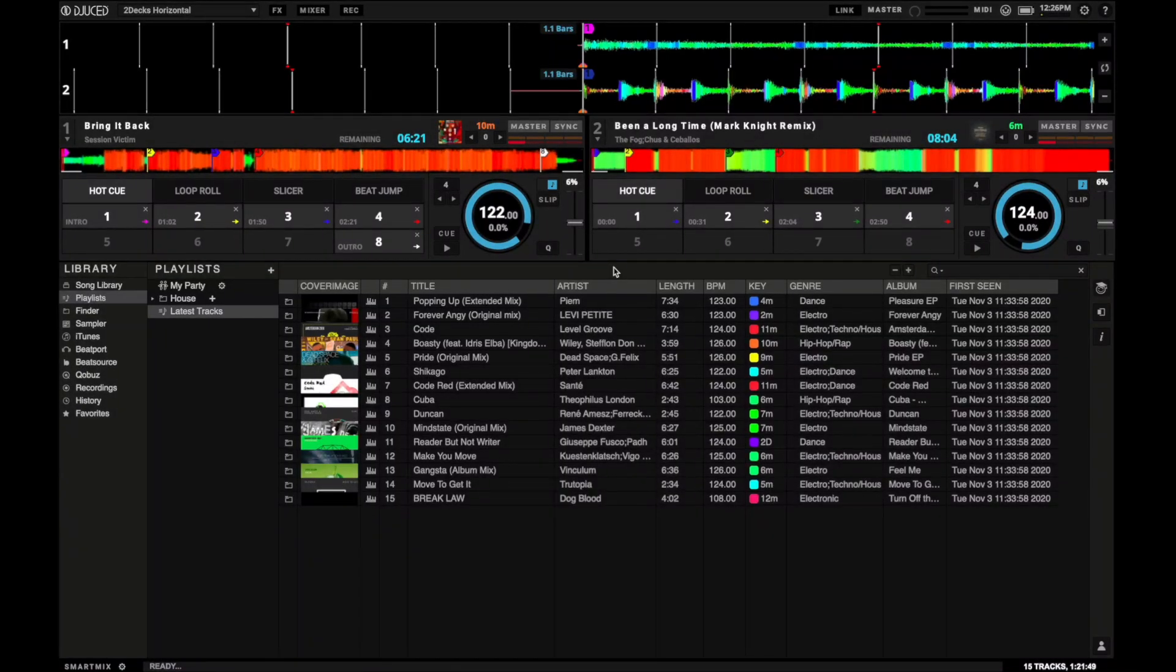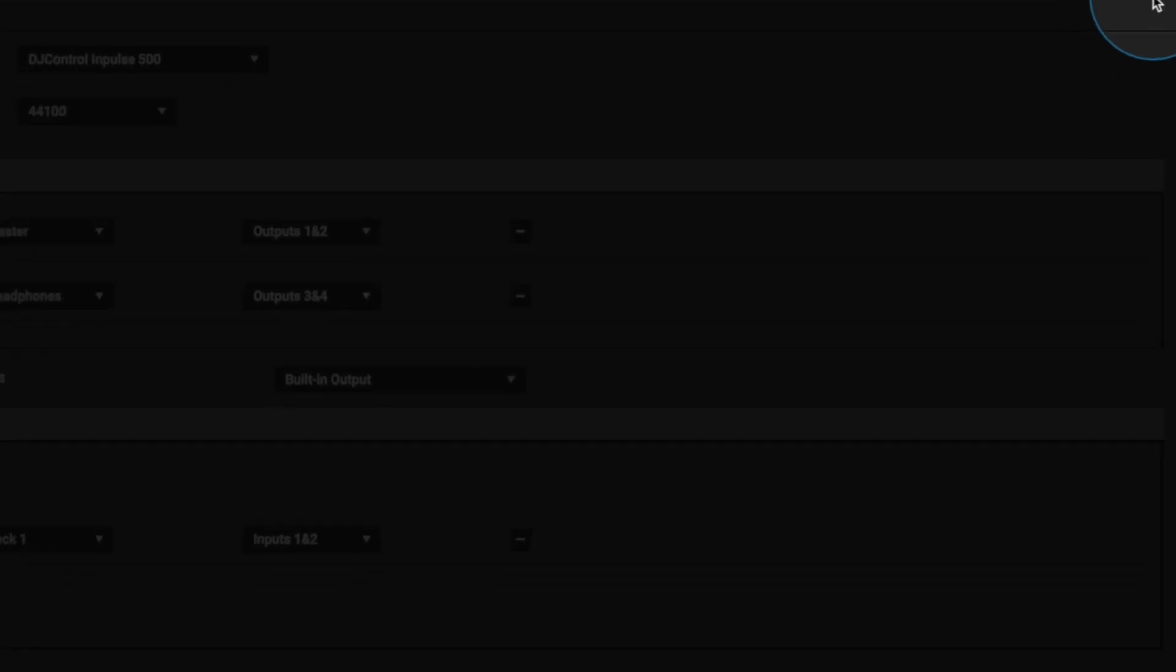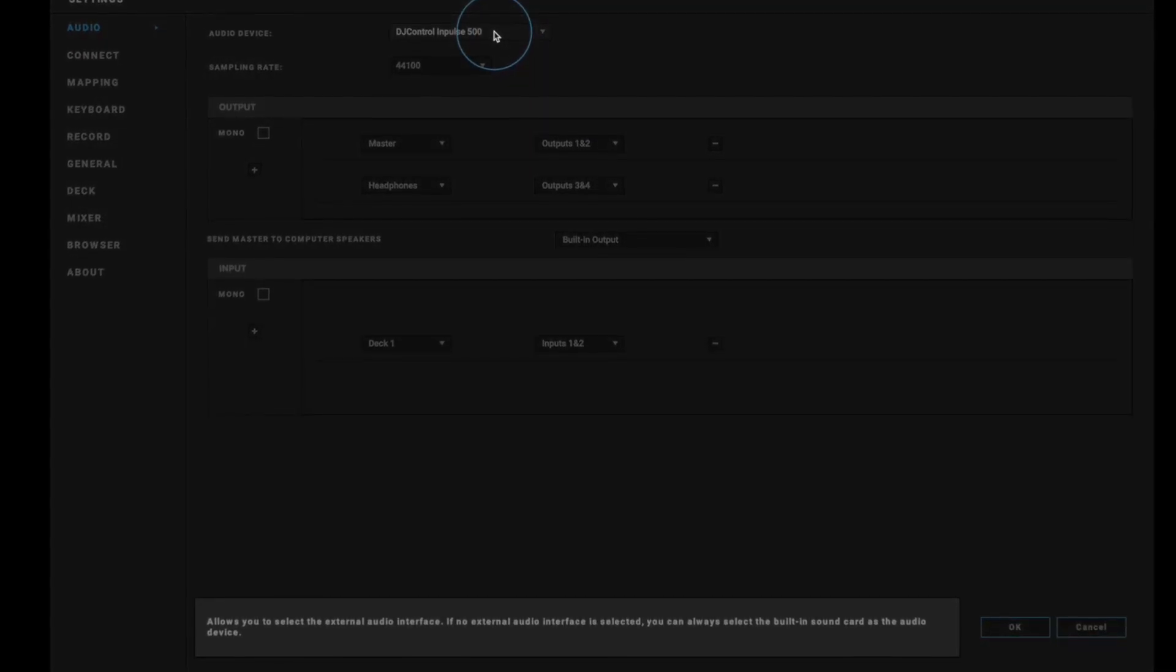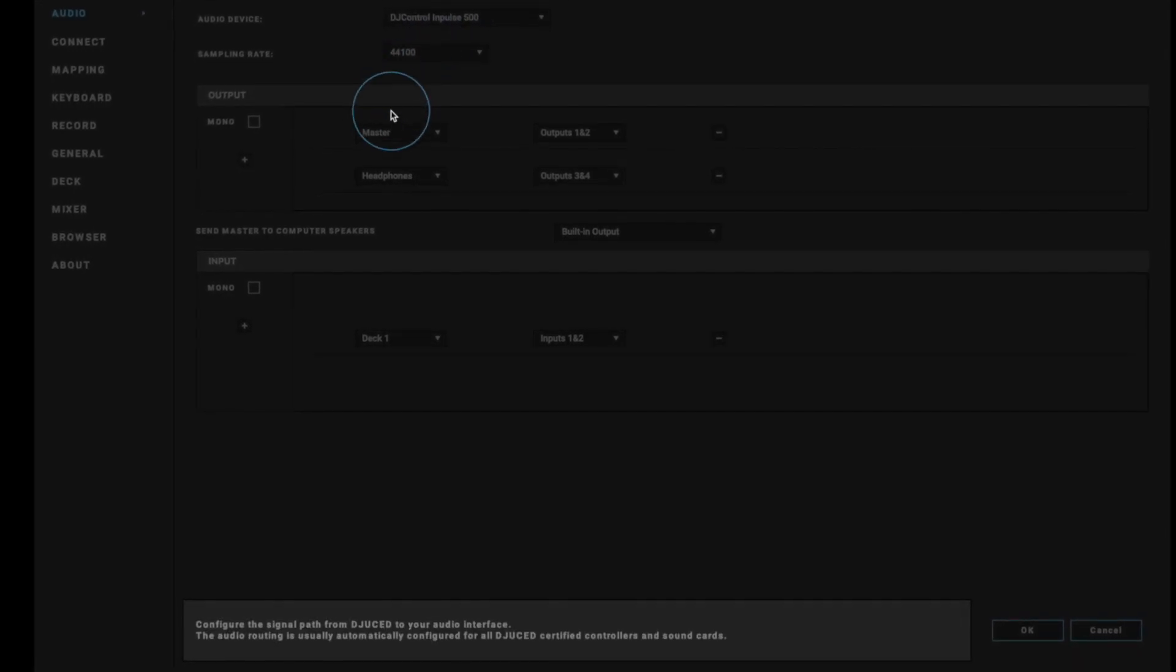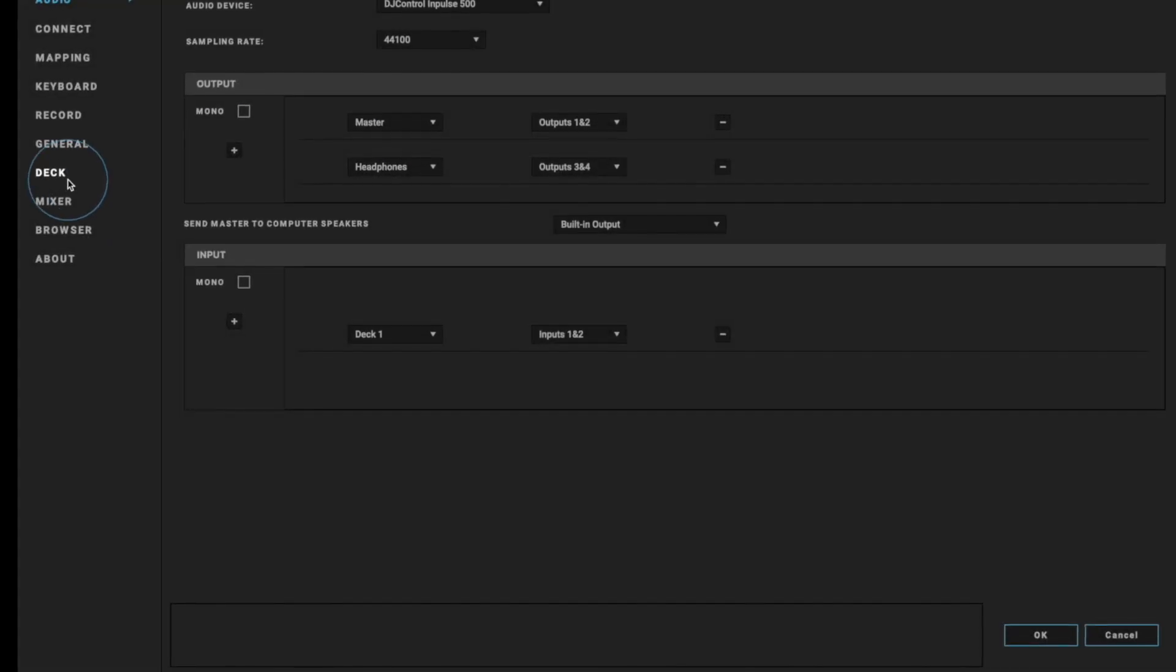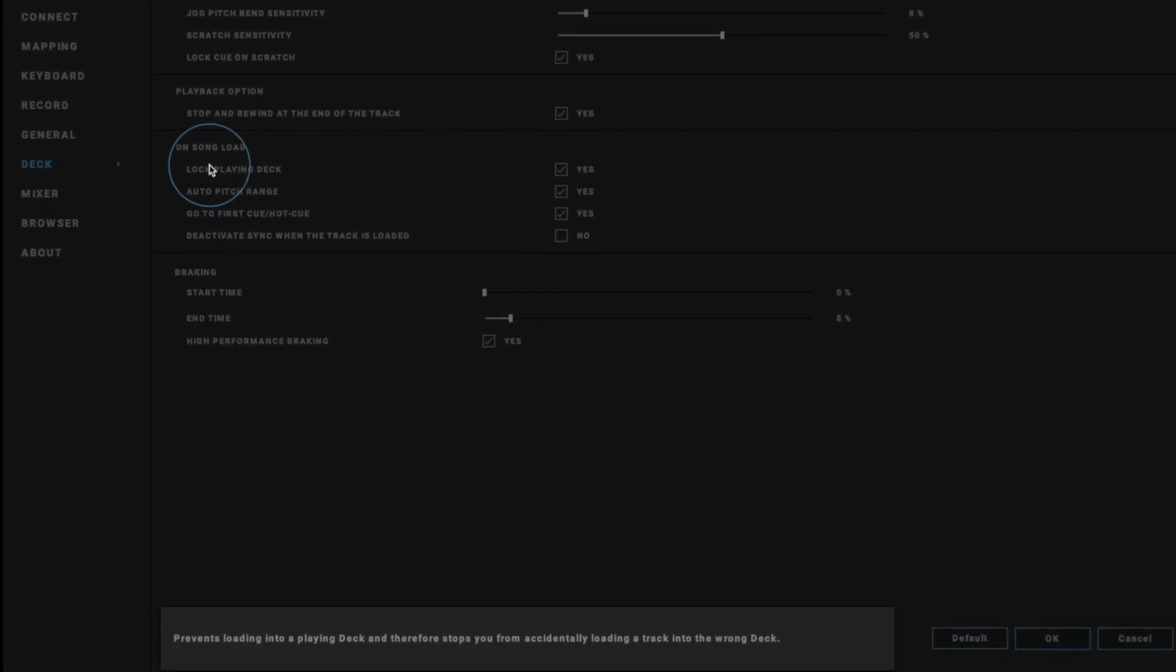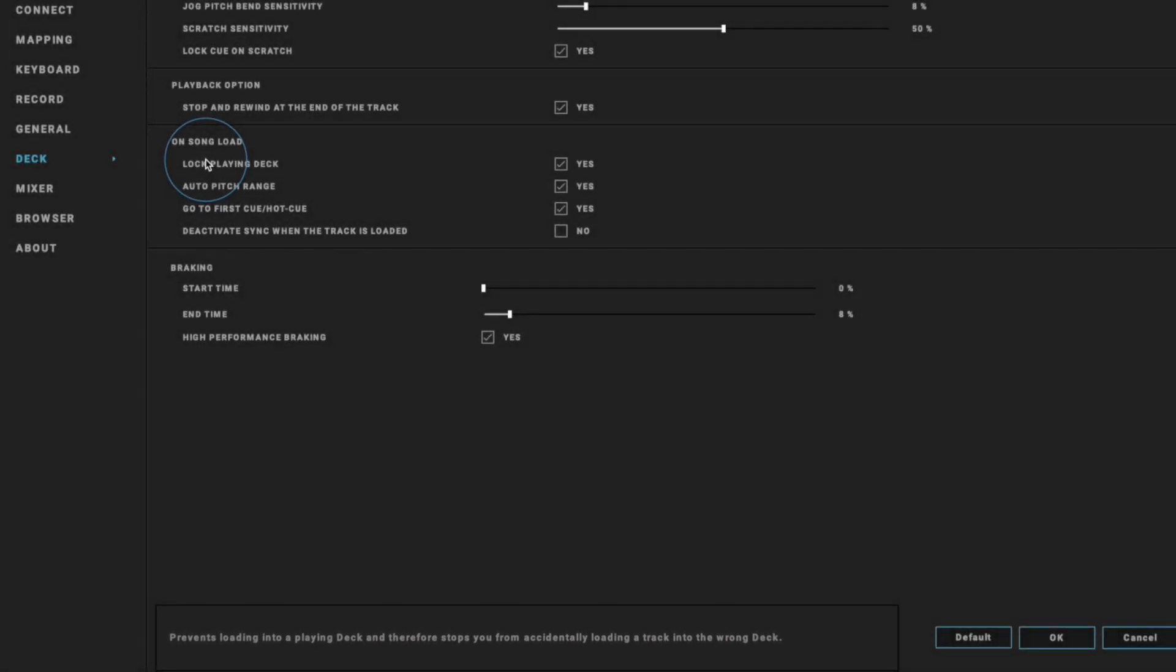DJUCED is growing more and more in terms of functionality, and as such, so are the options. This is why we decided to integrate a manual into the settings, activated by default. Just mouse over any function in the settings to read a clear description at the bottom of what that setting does. This should help you explore all of the capabilities of DJUCED.